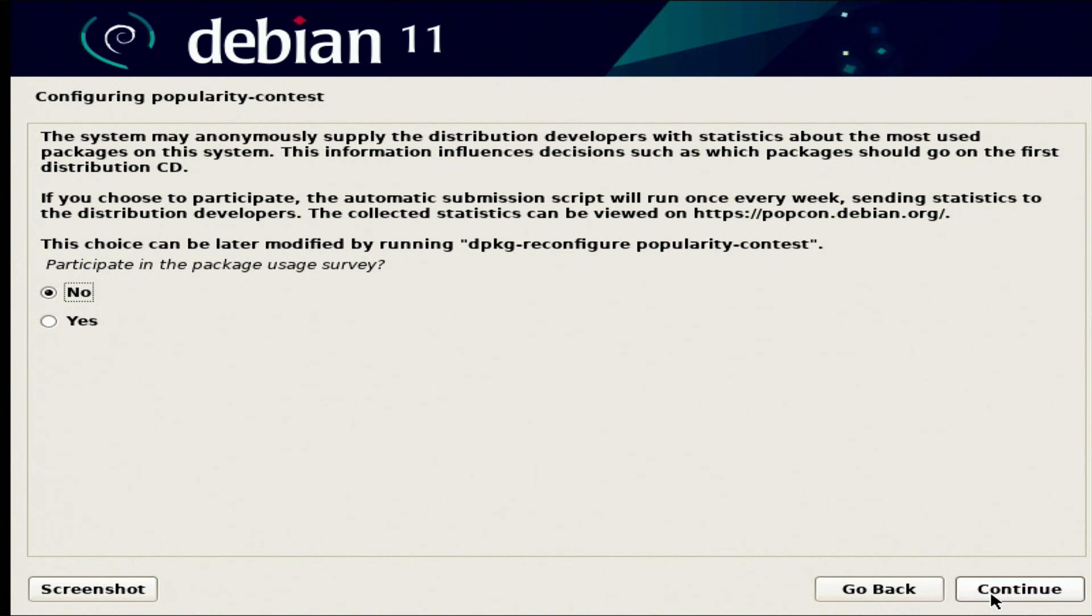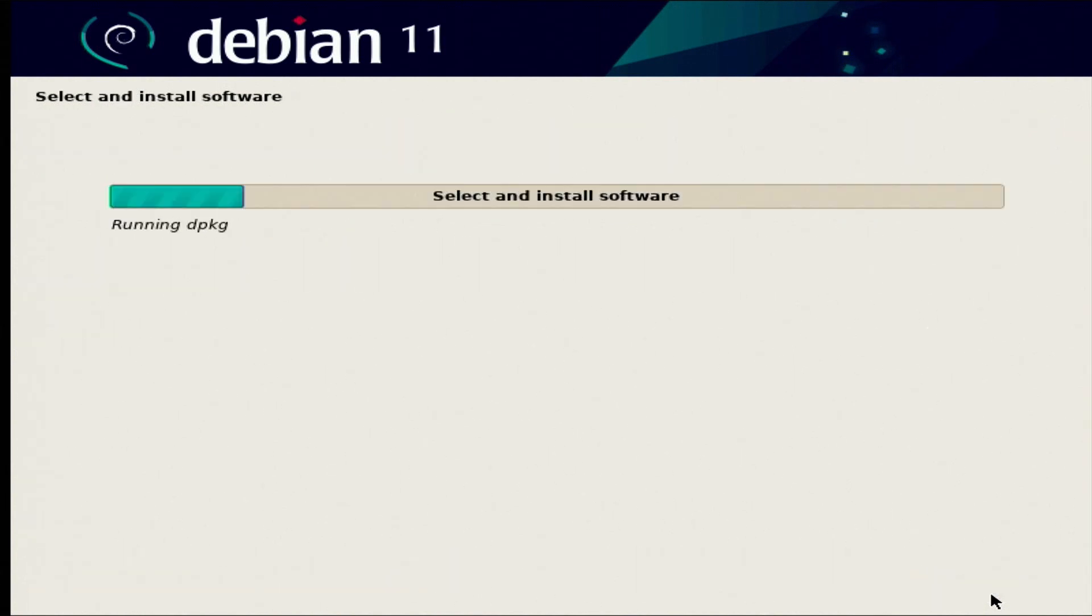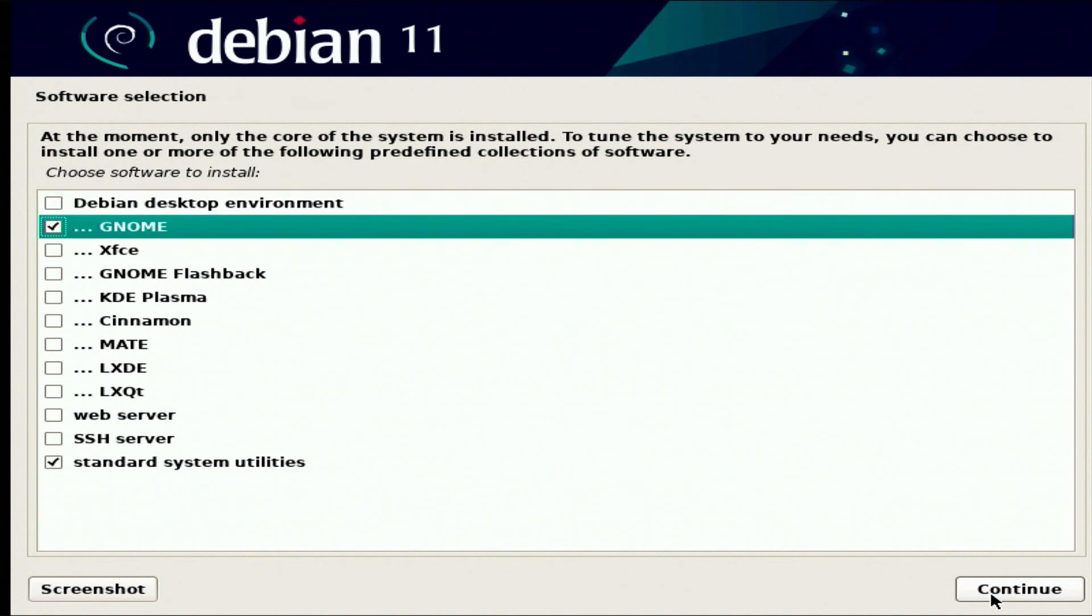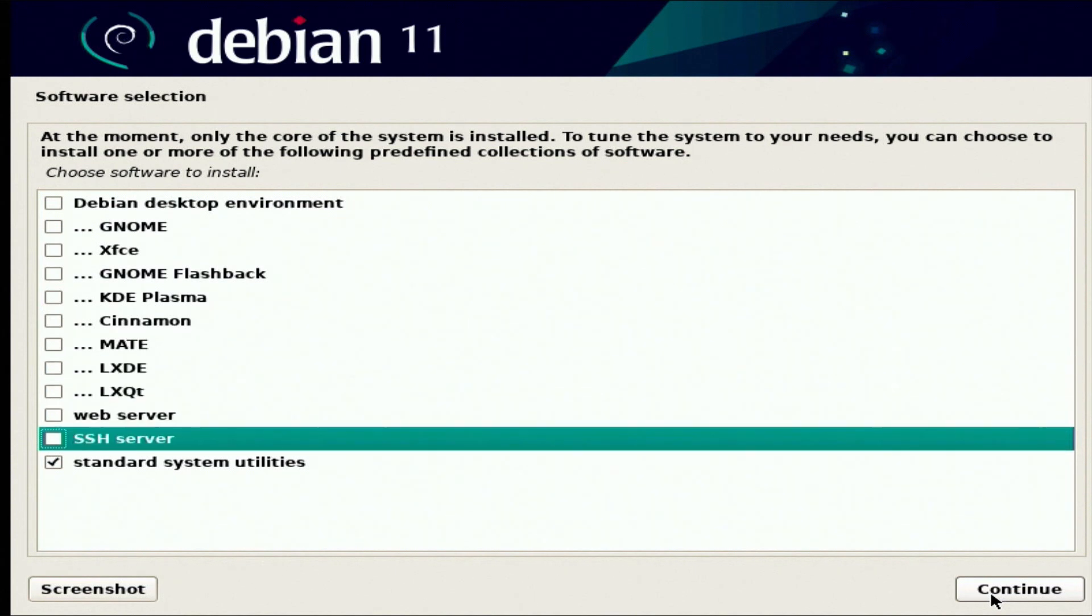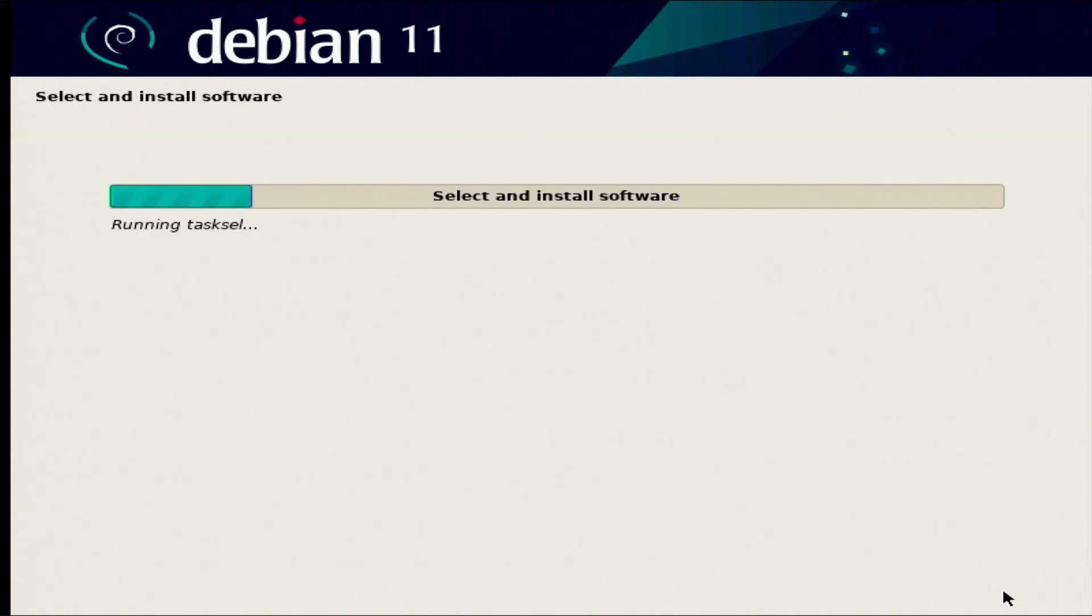We're going to allow the package usage survey. Again, this is a testing system, so it might as well give as much feedback as we can. So we're not going to install currently the desktop environment or GNOME. We're going to install the standard system utilities, and I'm going to install SSH just so we can log in from a remote location if I want to just put this laptop on the side to work on and access it remotely through my network.